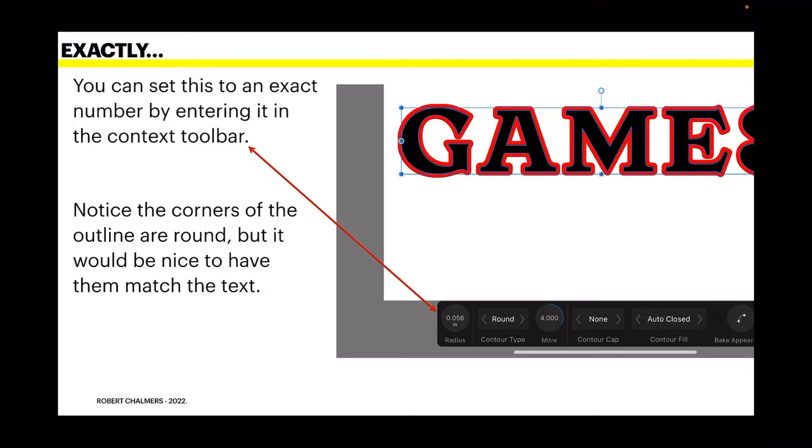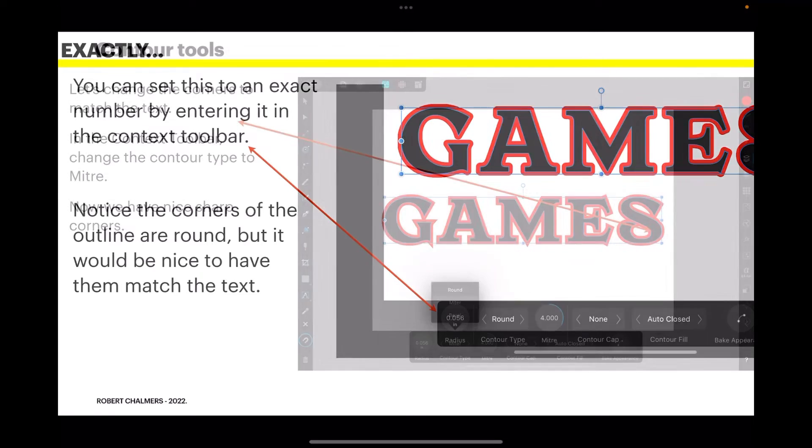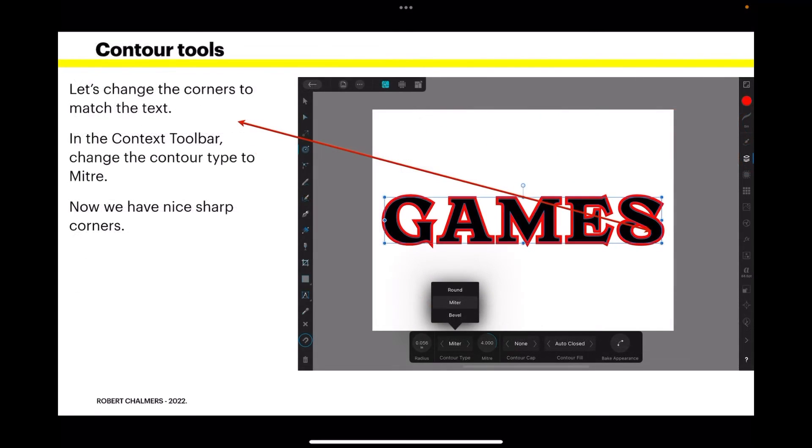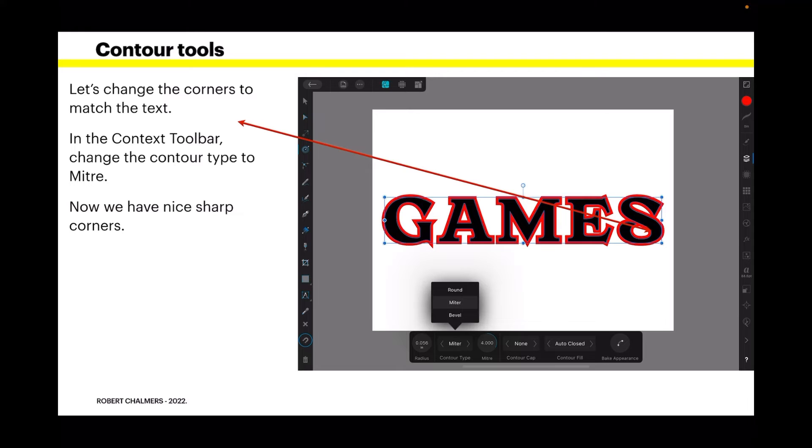Let's change the corners to match the text. In the context toolbar, change the contour type to miter. Now we have nice sharp corners, and you can see the corners on the red outline, very sharp, lovely.